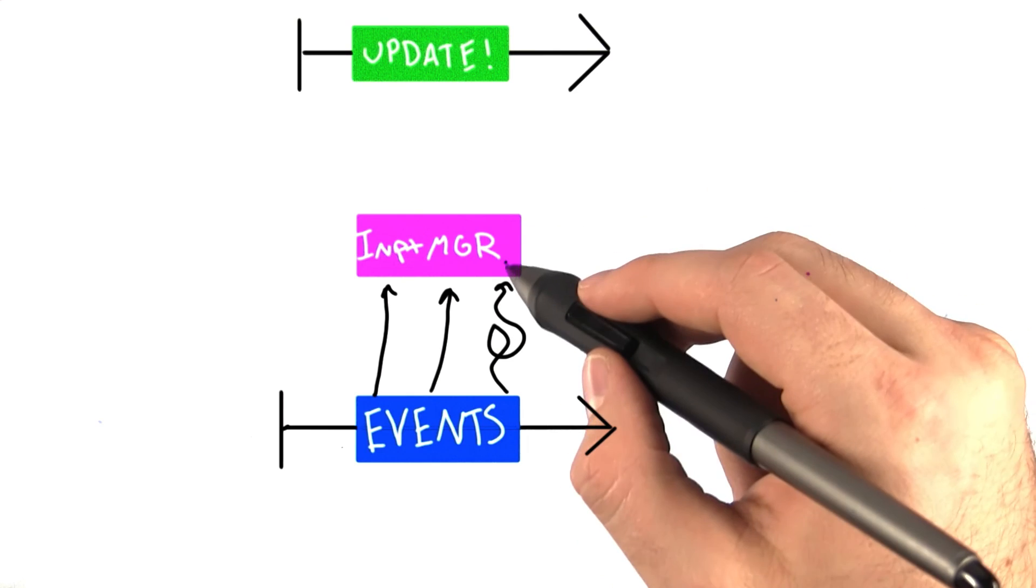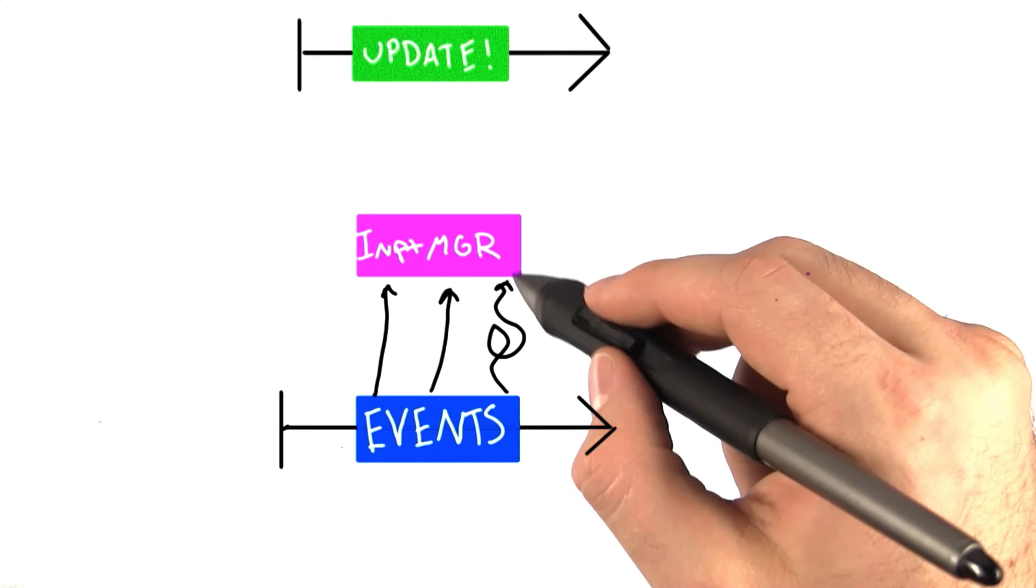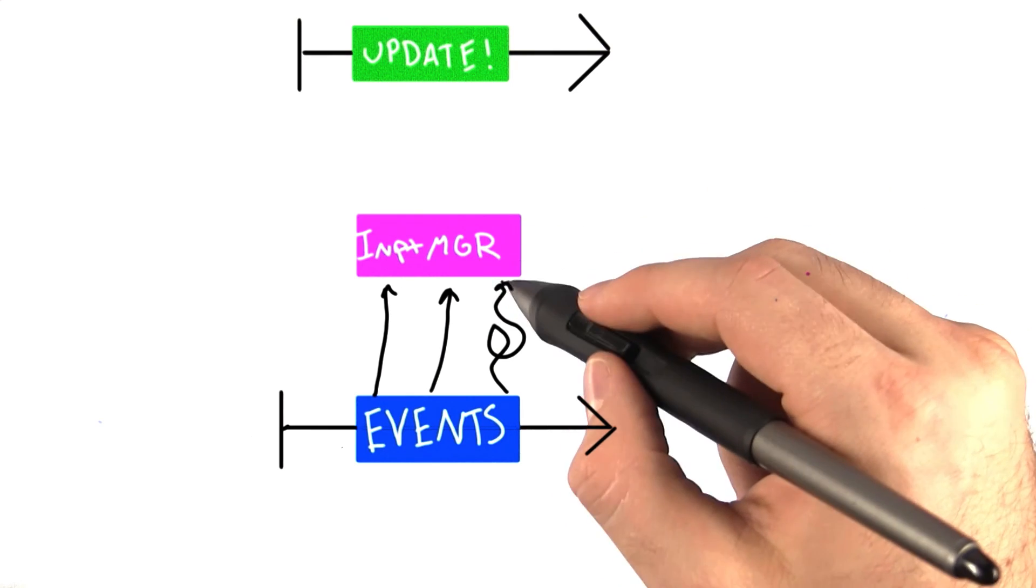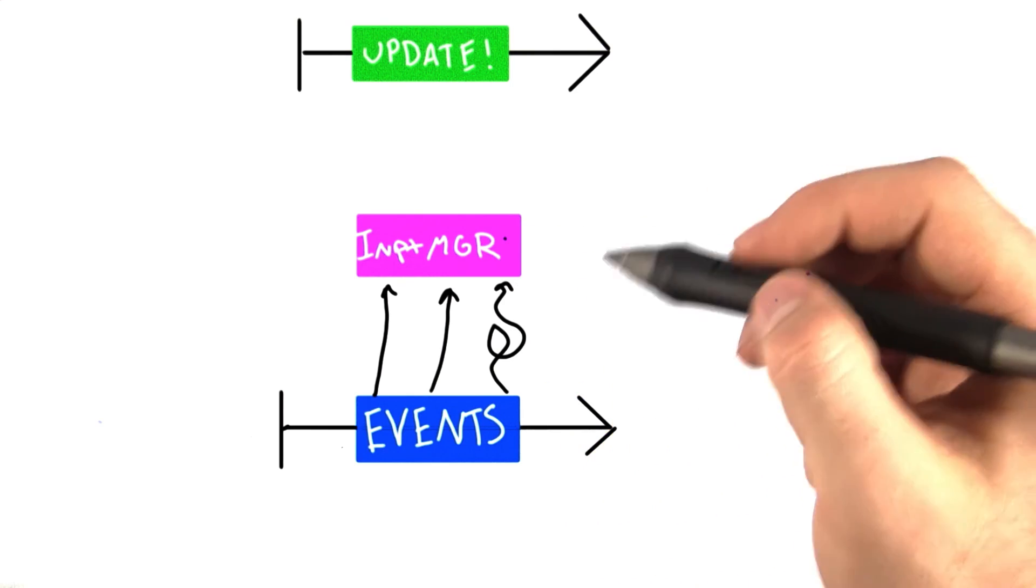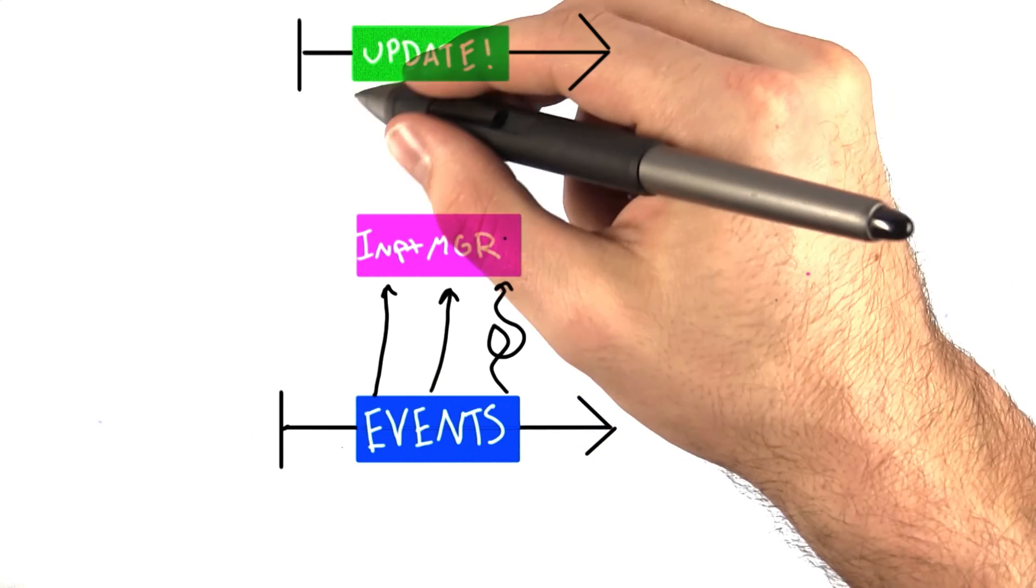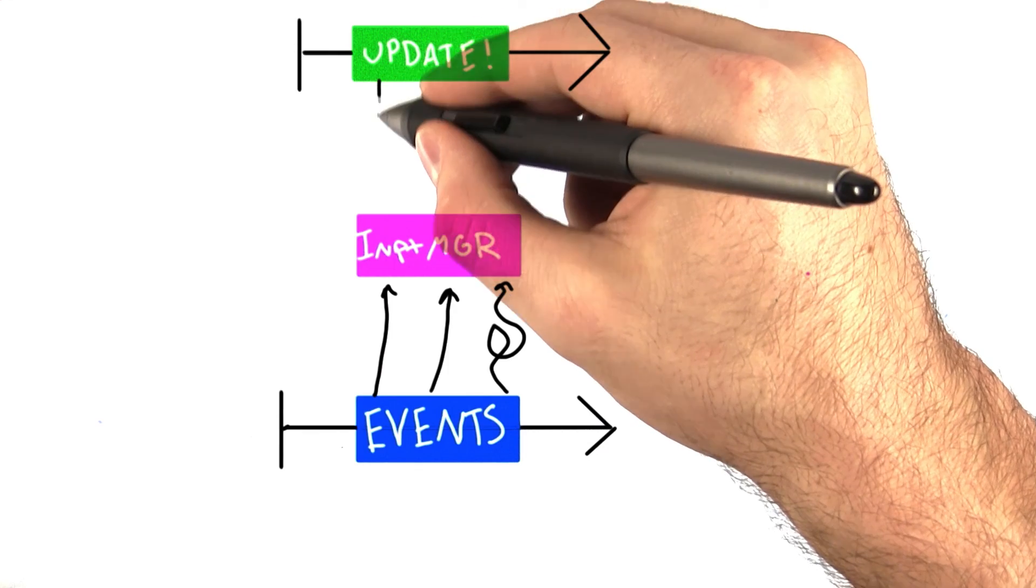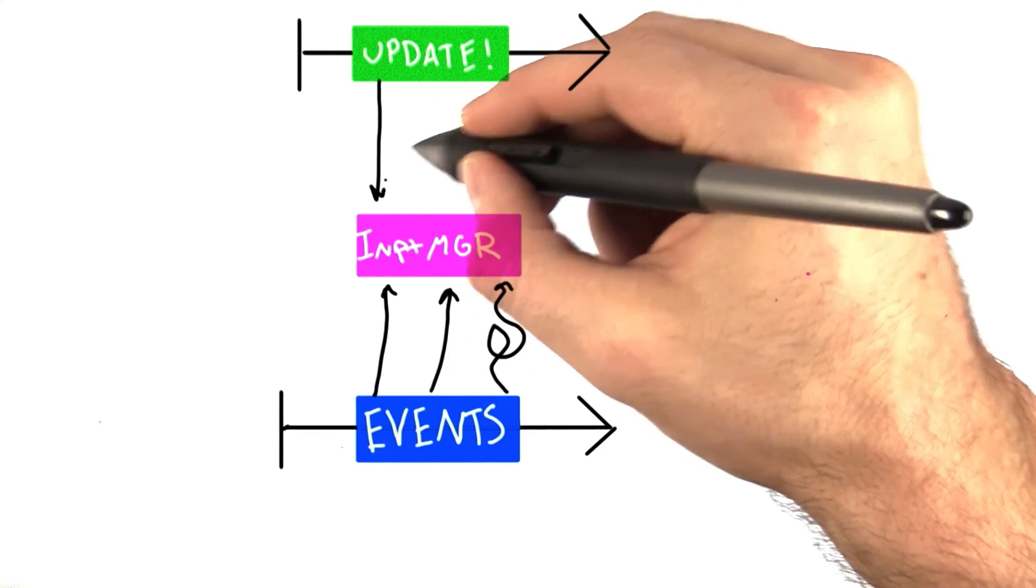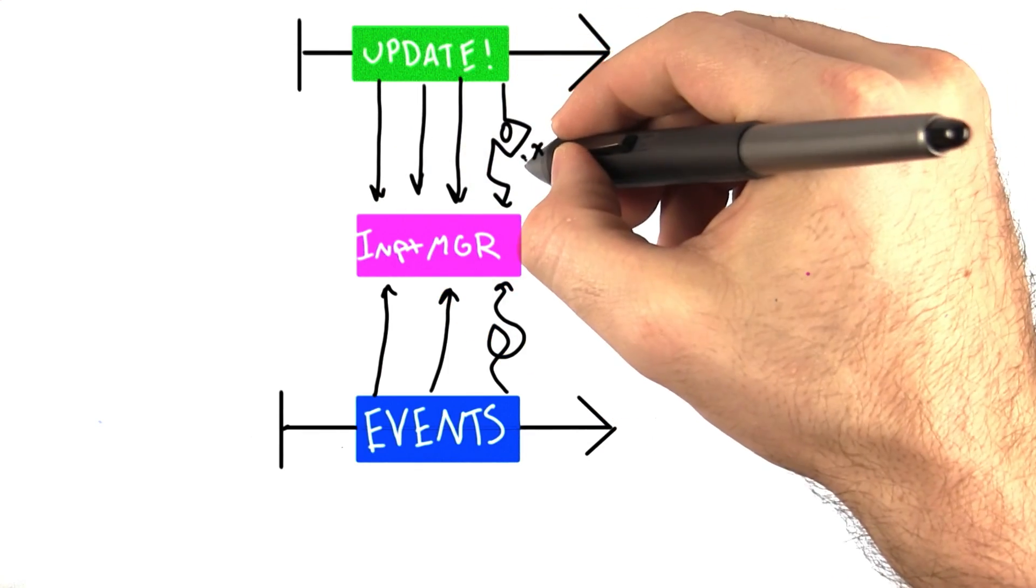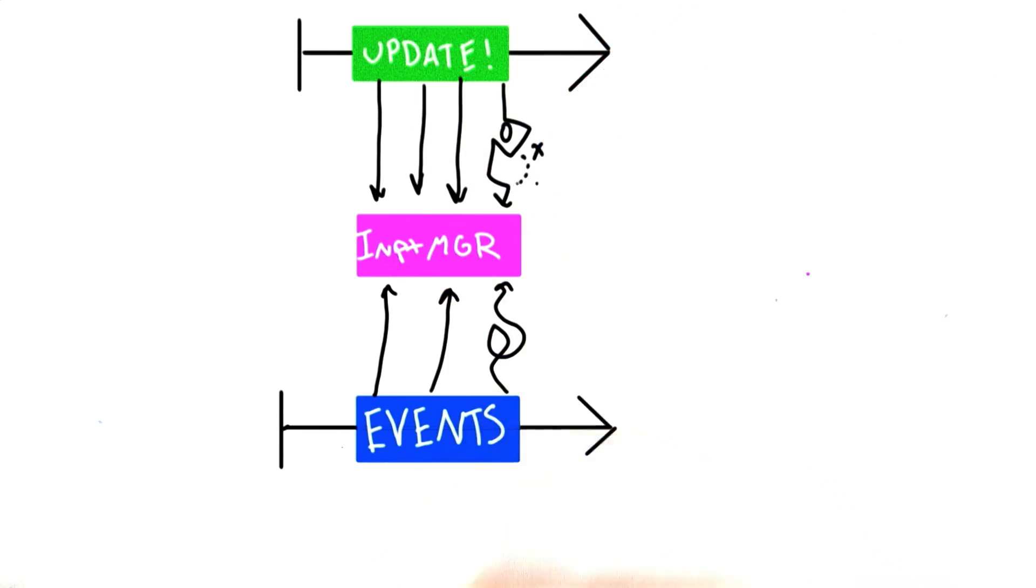So what we do is actually store the input event data inside of our input manager, so that the update loop, or game code, can query it whenever it wants.